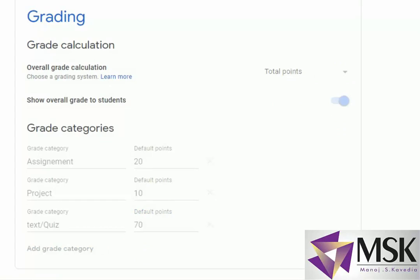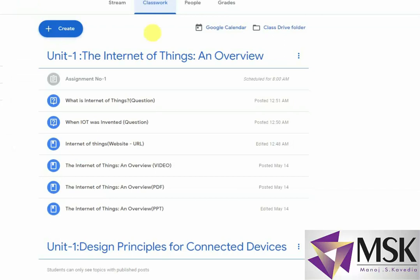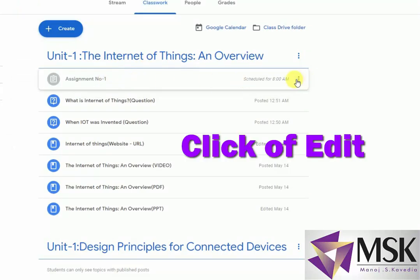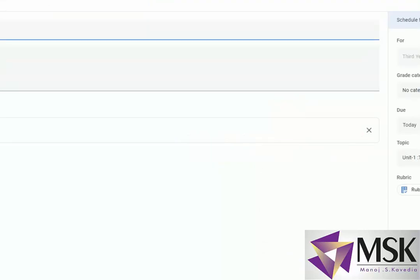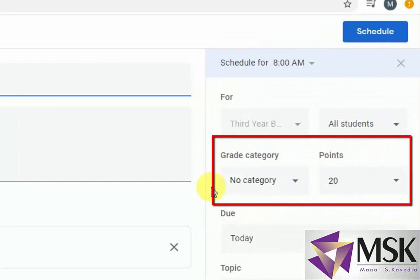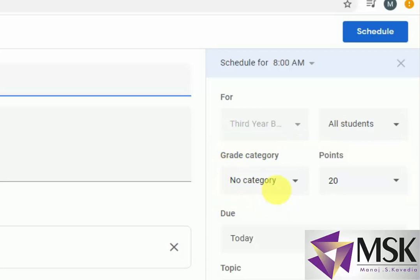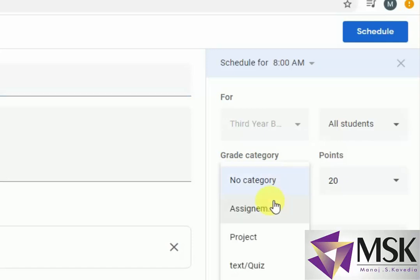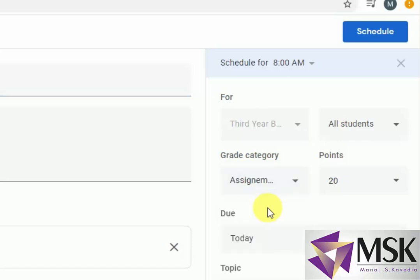So I will save. My grading system is ready. Now let's see what is the change. I will go to the assignment part and say edit. Previously there were only points here — there wasn't any grade category. But now the grade category is there because I have set the category. This was an assignment, so I selected assignment — 20 points.